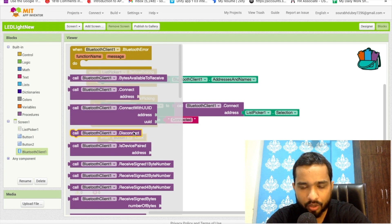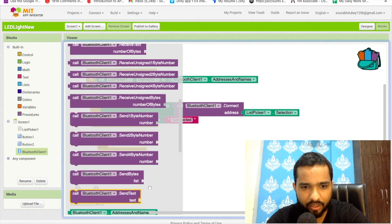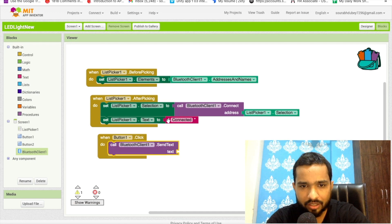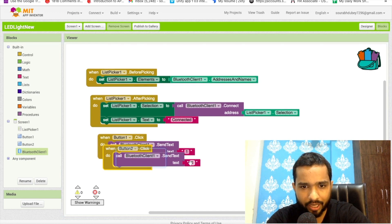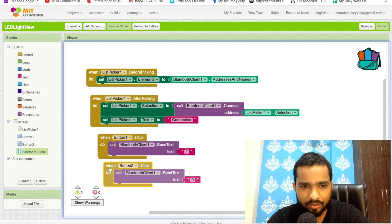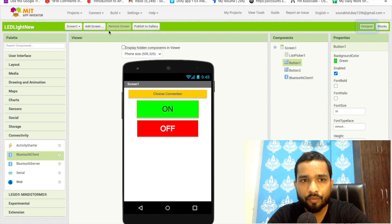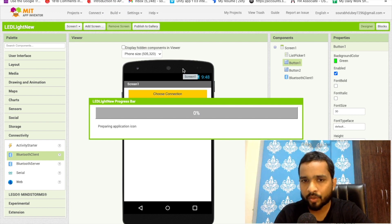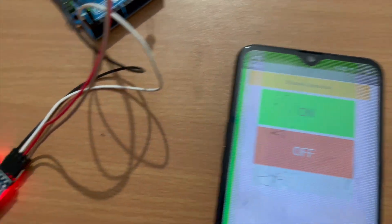You'll see the option 'send text' and 'receive text' — use 'call BluetoothClient.SendText' and send the value 1. Copy this block for Button2 and change the value to 0 to turn off the light. That's the simple code we need to write. Now click the Build option, generate the APK, and install that APK on your Android phone.